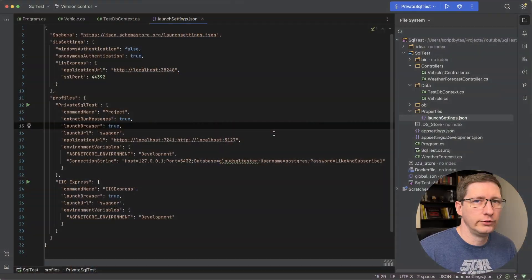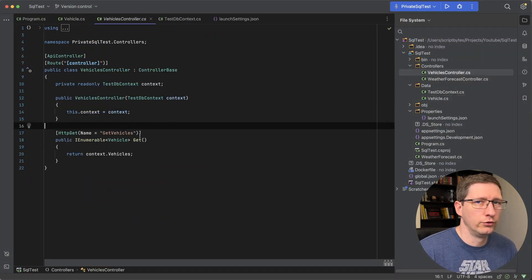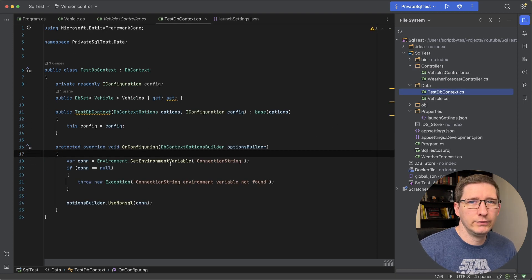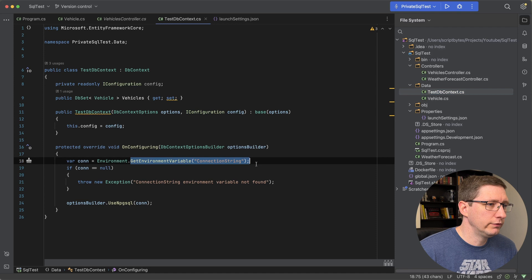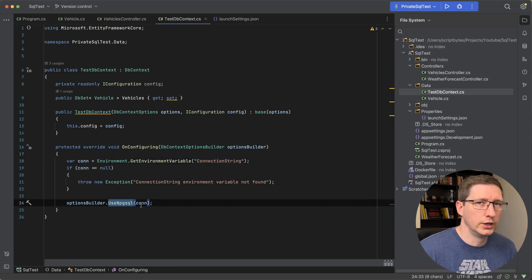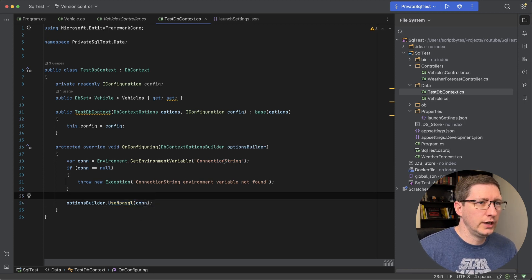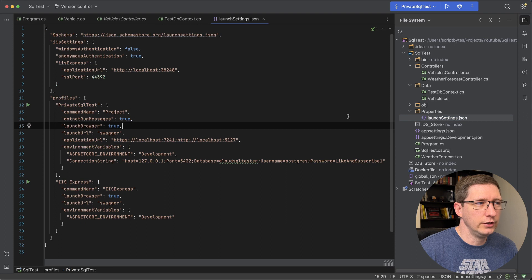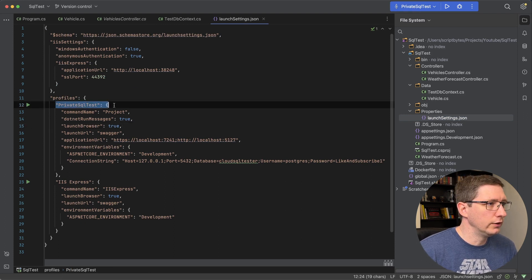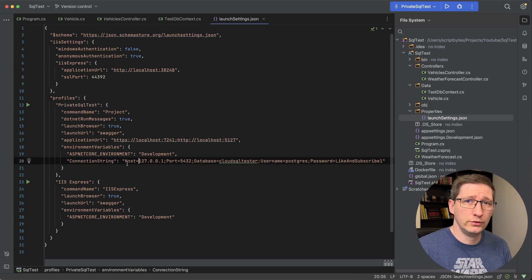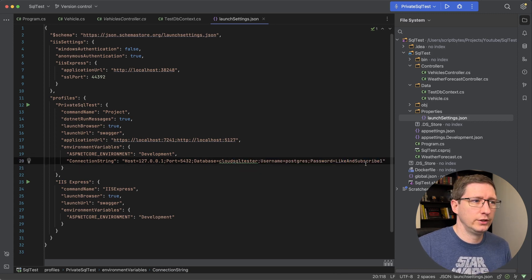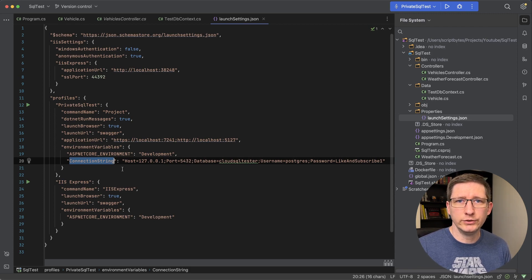I've got a small .NET API set up and I'm going to show you how to connect to that from your local computer. I have one entity called Vehicle, a controller with one endpoint to get all the vehicles in the database, and a database context. The important thing to point out is how I'm doing the connection string — I'm pulling it from an environment variable called connection string and using that to set up my PostgreSQL connector. When running this locally, I have this set up in the launch settings using a profile I've added, and the connection string is pointing to that local IP address because I'm on the proxy.